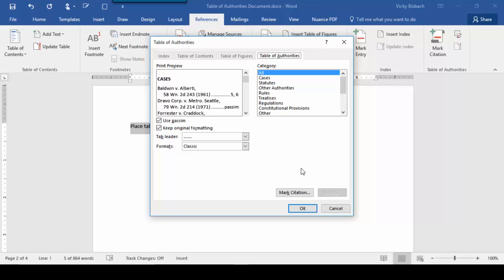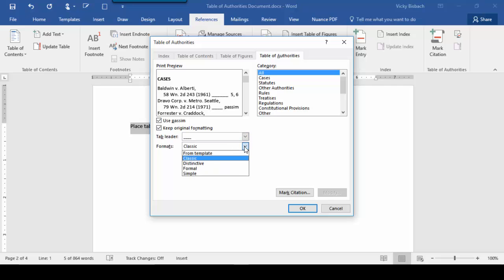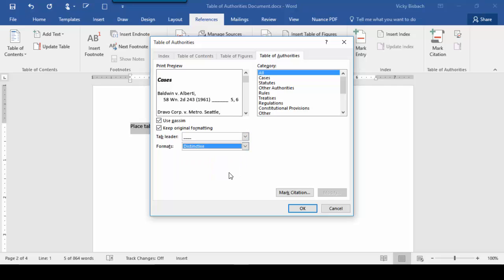From here we choose the categories we want to include and how we want it to look. And it also gives us a nice print preview so we can see how it's going to appear. We're going to keep the original formatting of the text, I'm going to change it to the dashes, and I'm going to go with a distinctive look.